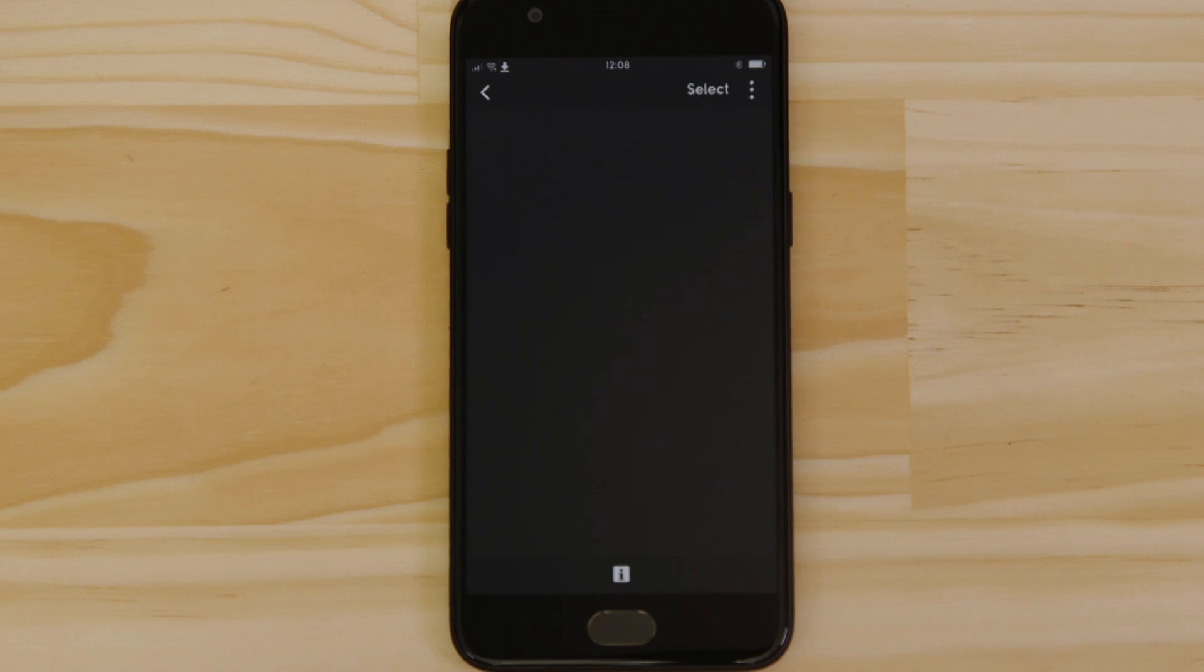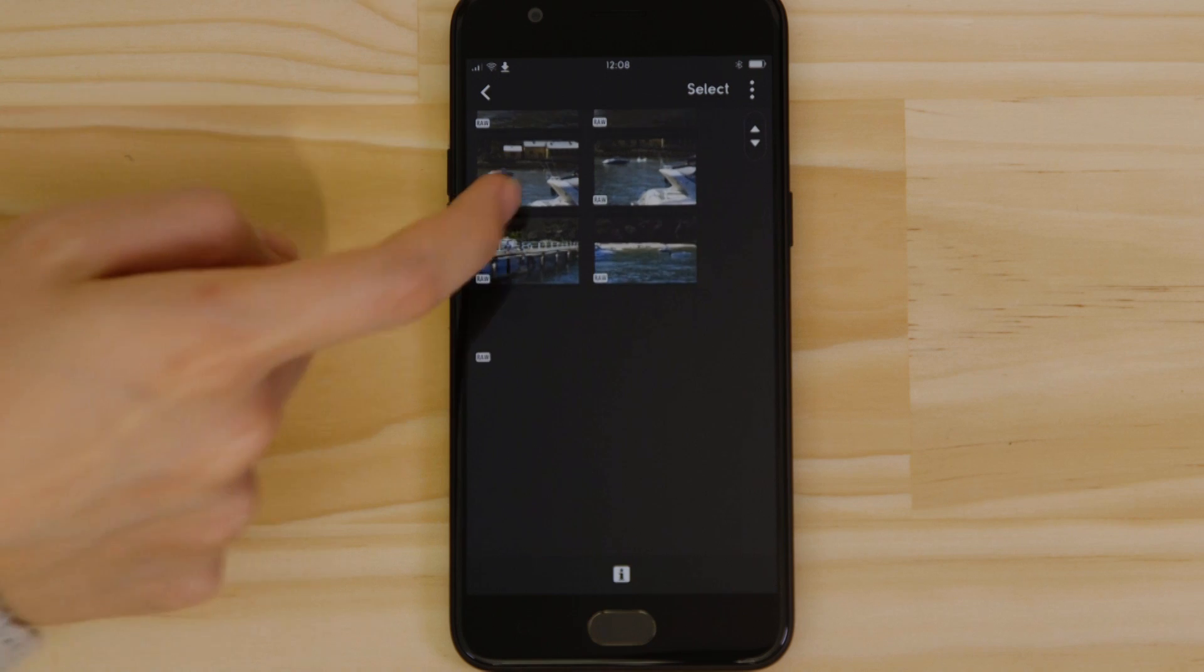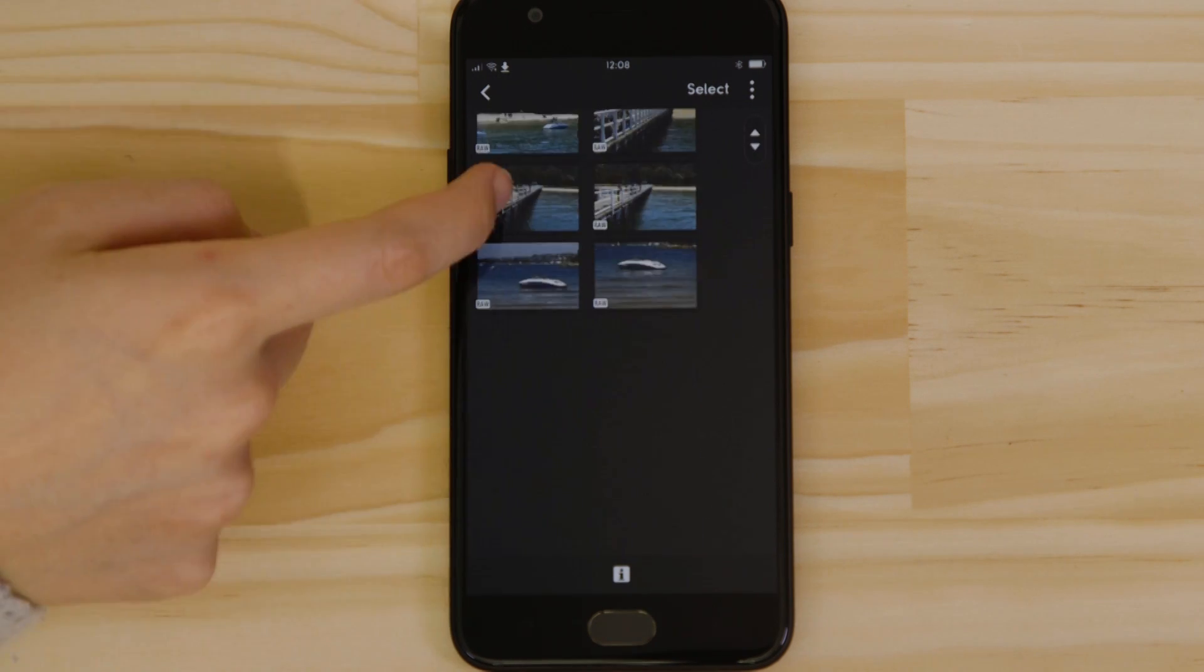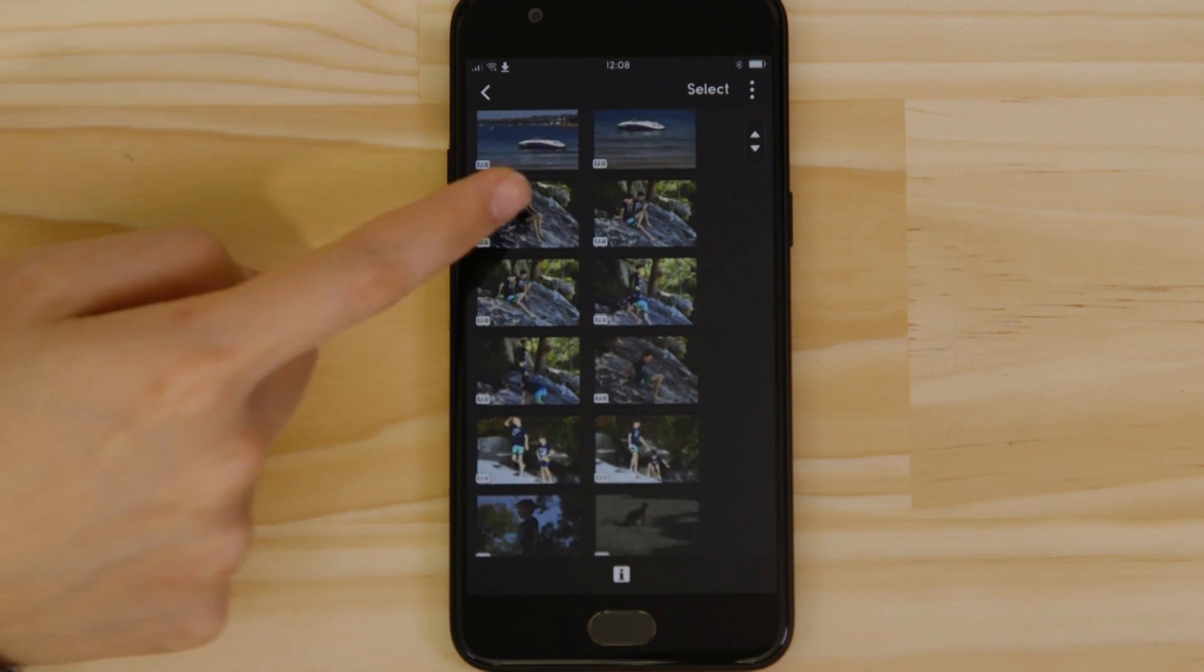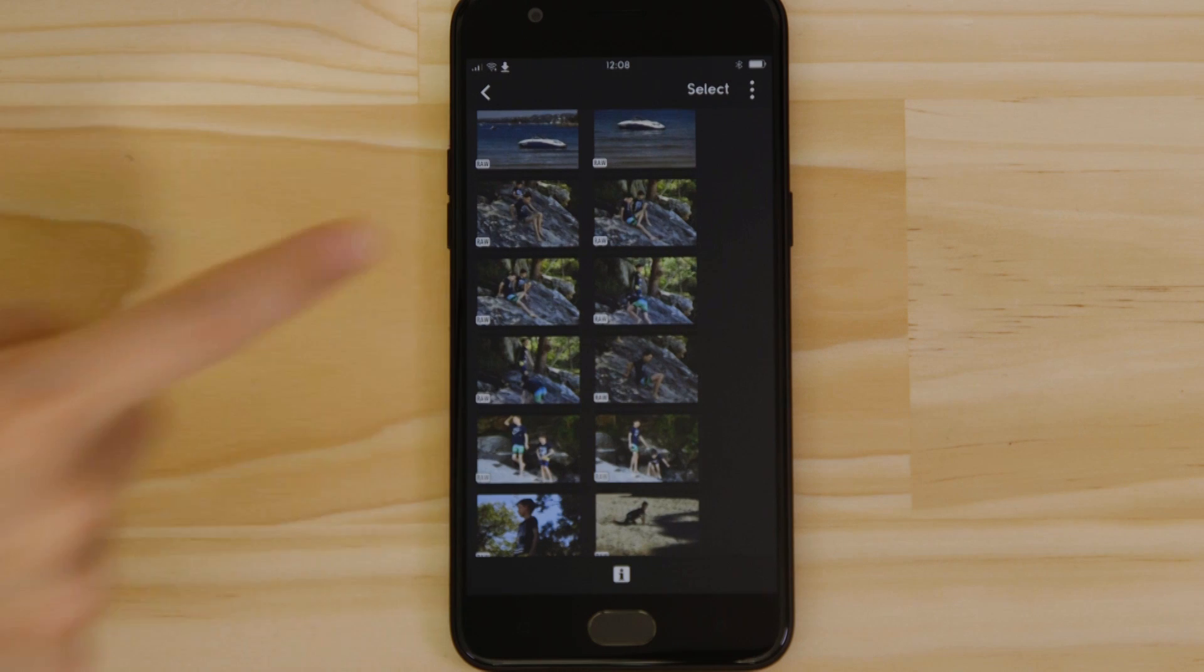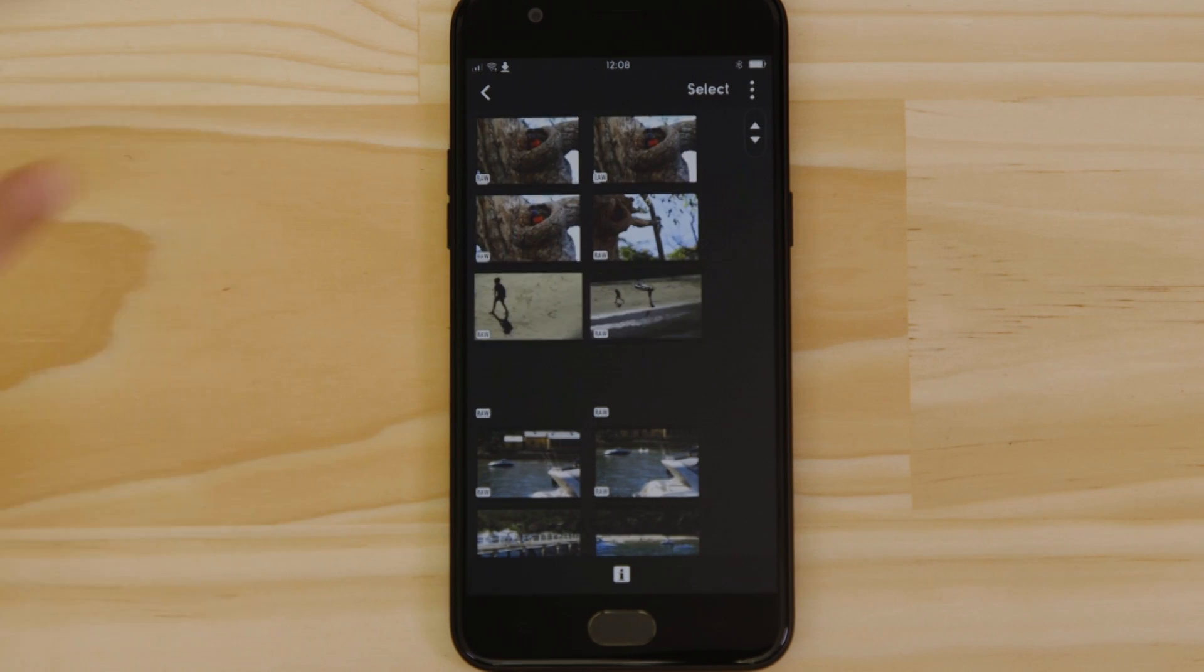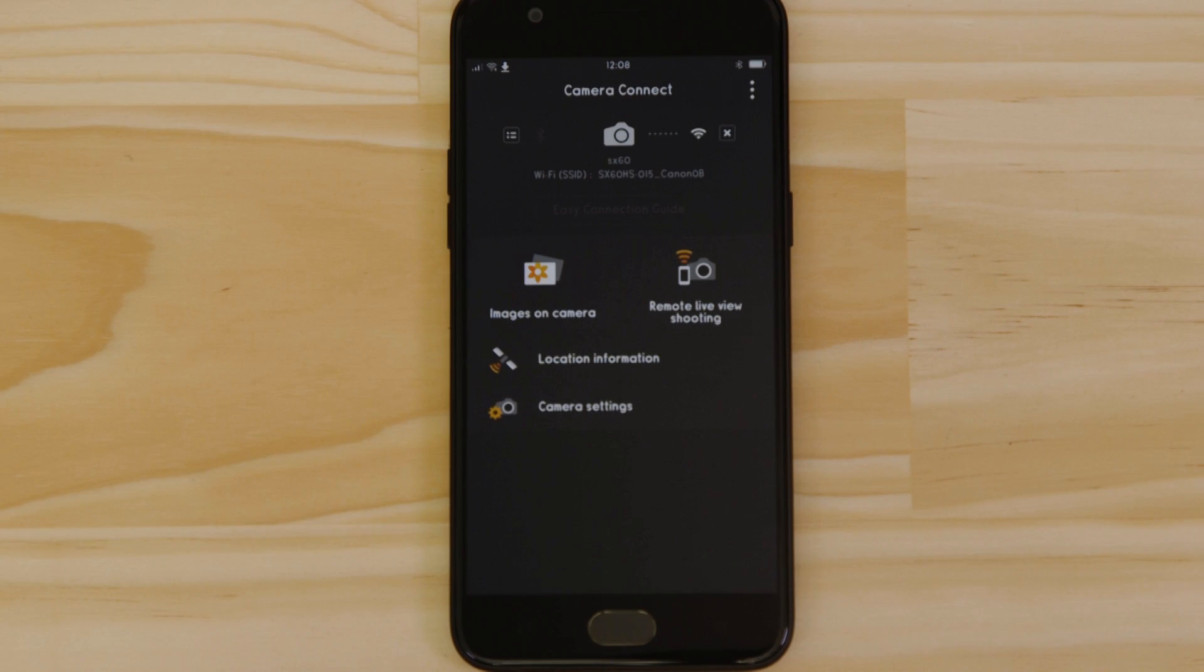What you're seeing here are thumbnails of all the images that are stored on the memory card in your camera. You can browse these images and even download them to your smartphone. They're saved in the Photos app, meaning that you can share them just as you would with any other photo.